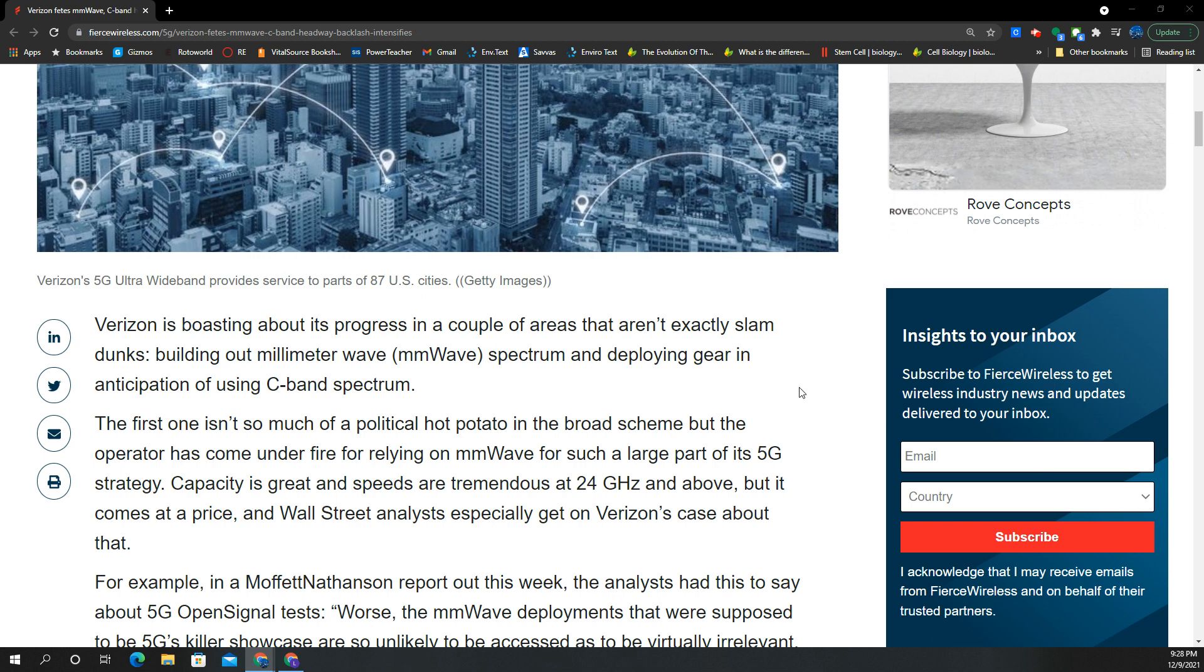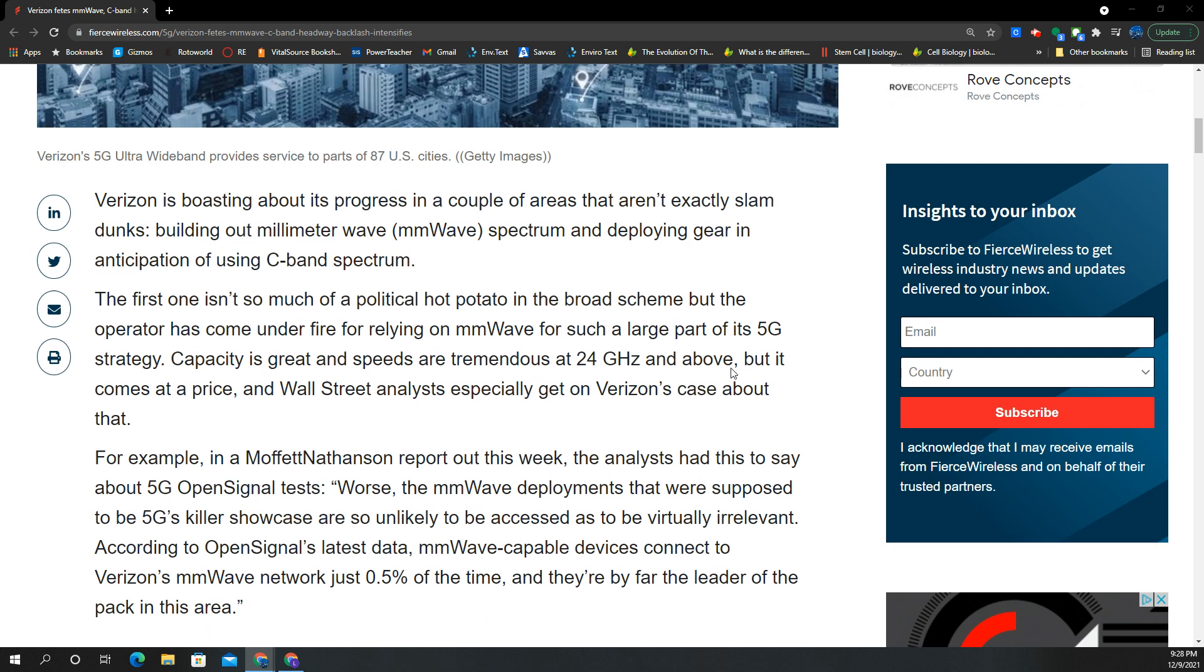Verizon is making headway with their millimeter wave spectrum, continuing to build out all the millimeter wave nodes required for this short-range cellular experience. C-Band, on the other hand, is going to be a much more powerful signal. It's going to reach farther and reach more people. It's obviously better at getting indoors and more people are going to benefit from this experience.